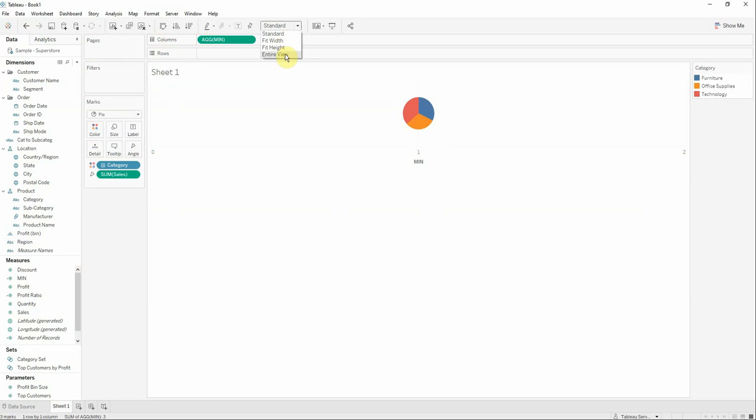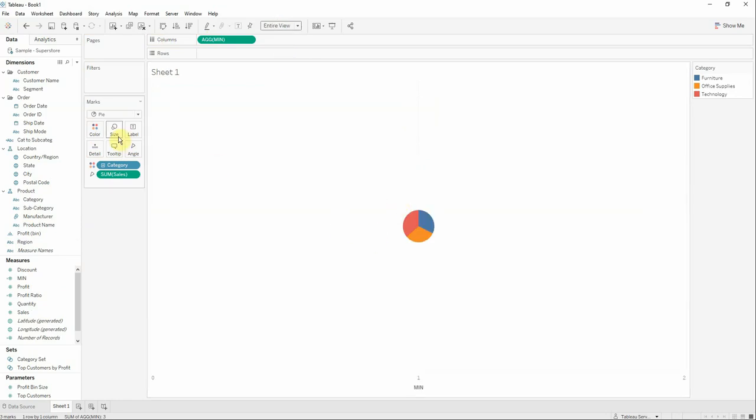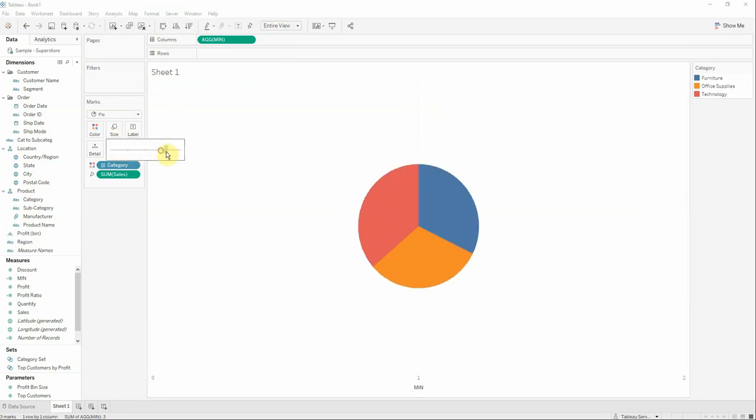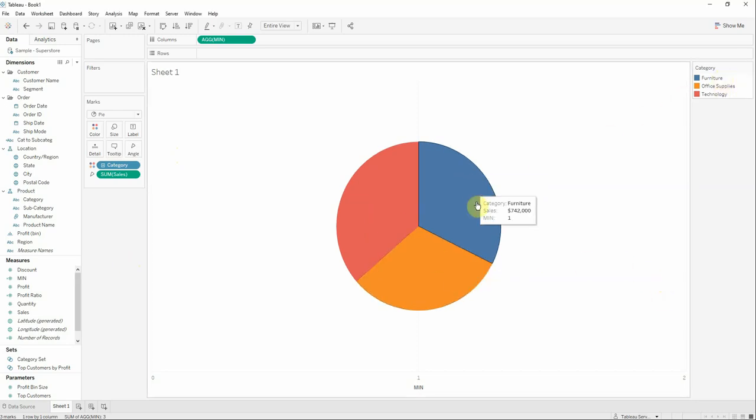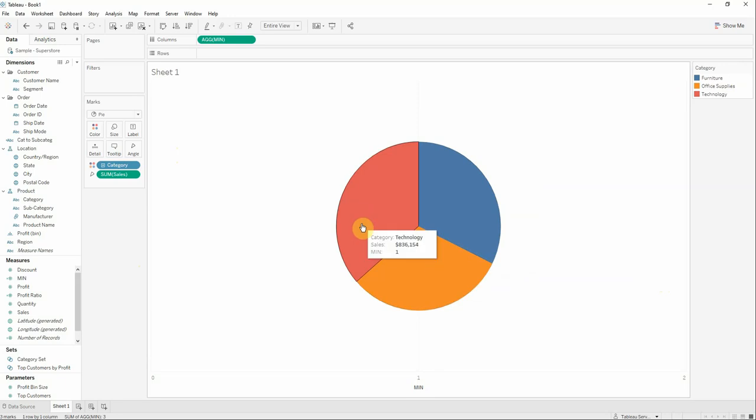I will select an entire view visualization and work a little bit on the size of the chart. Now we can see that we have furniture, office supplies, and technology.